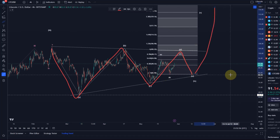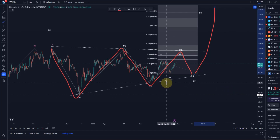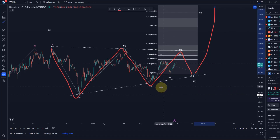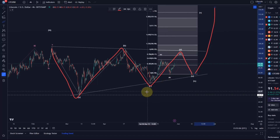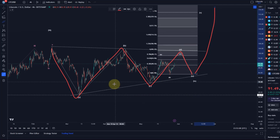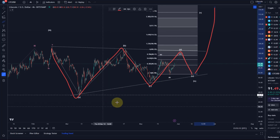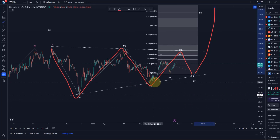This viewpoint is valid as long as we hold $65.77. It will already get challenged below $75.30, which is the C wave low. The triangle and further upside in this structure will be completely invalidated as soon as we break below $65.70.